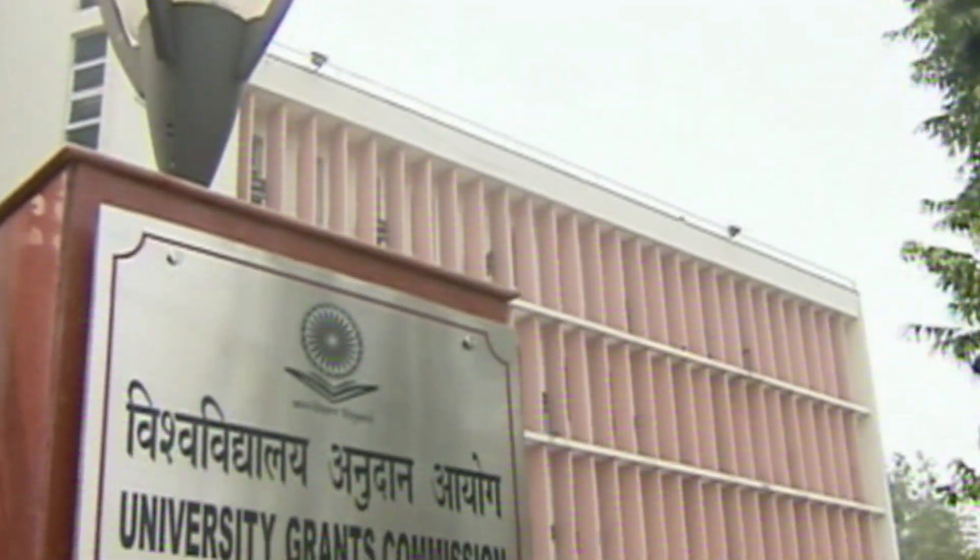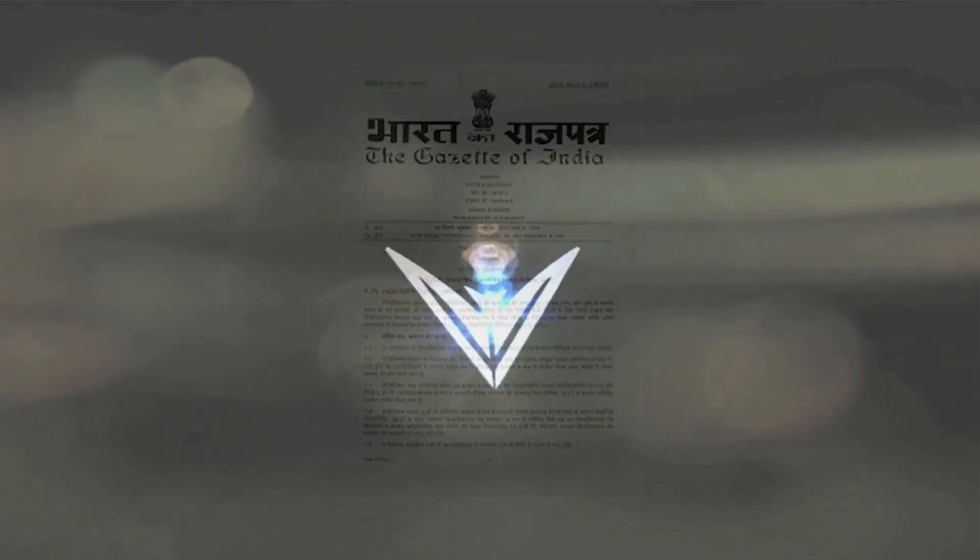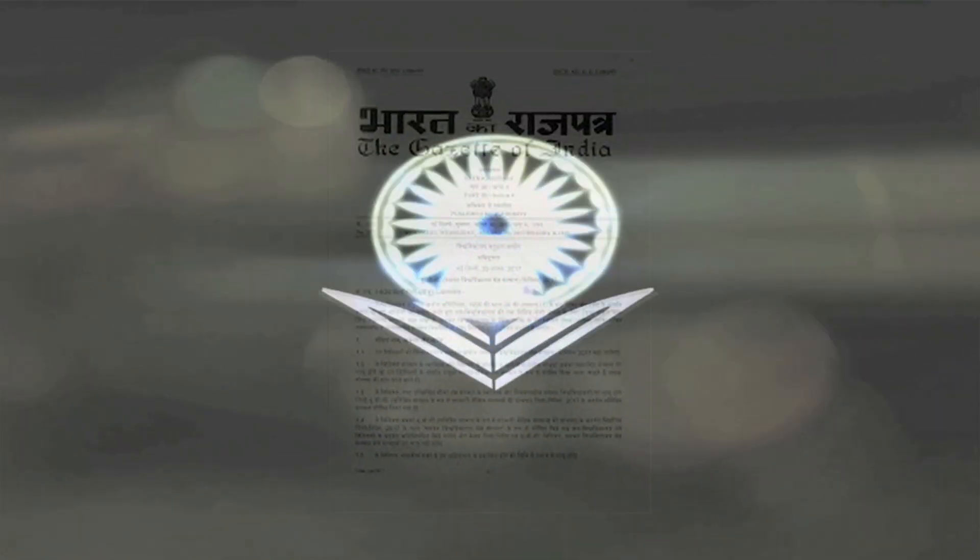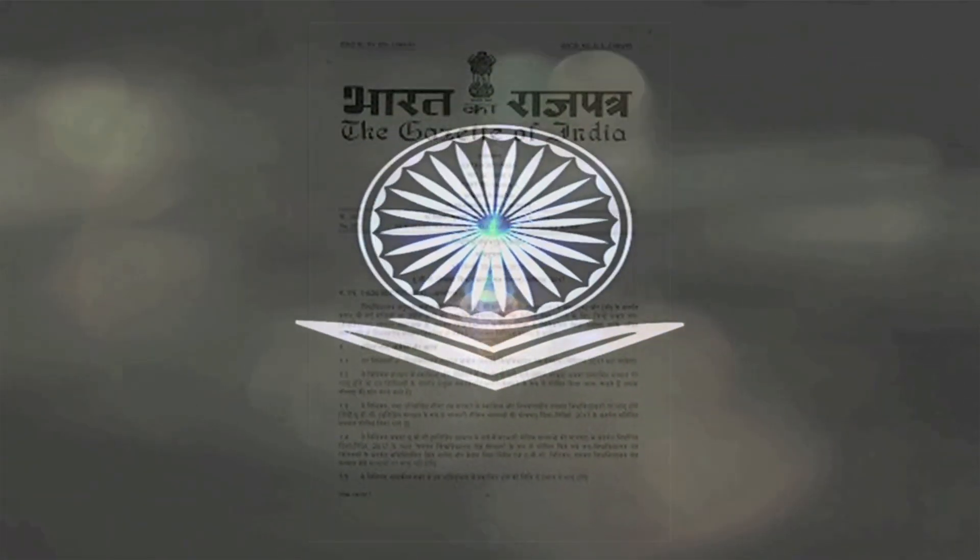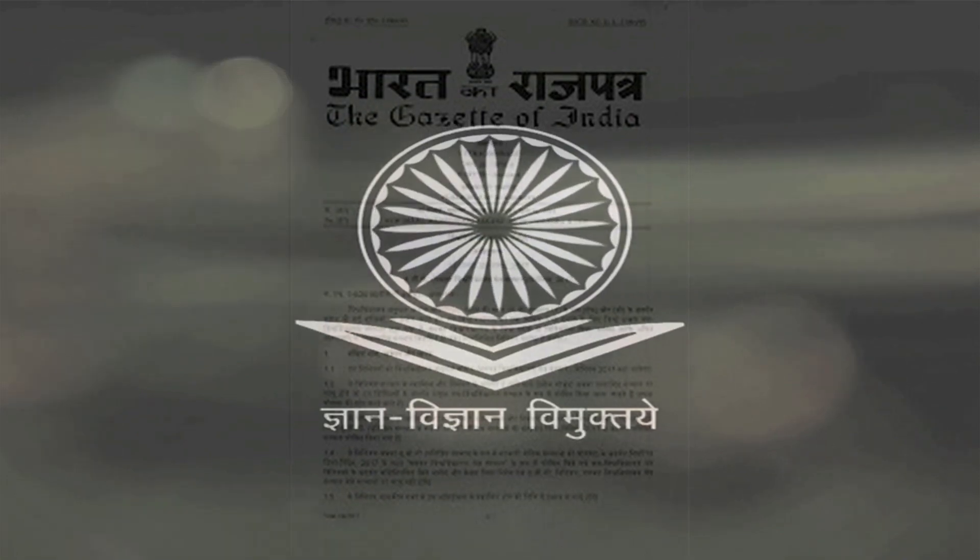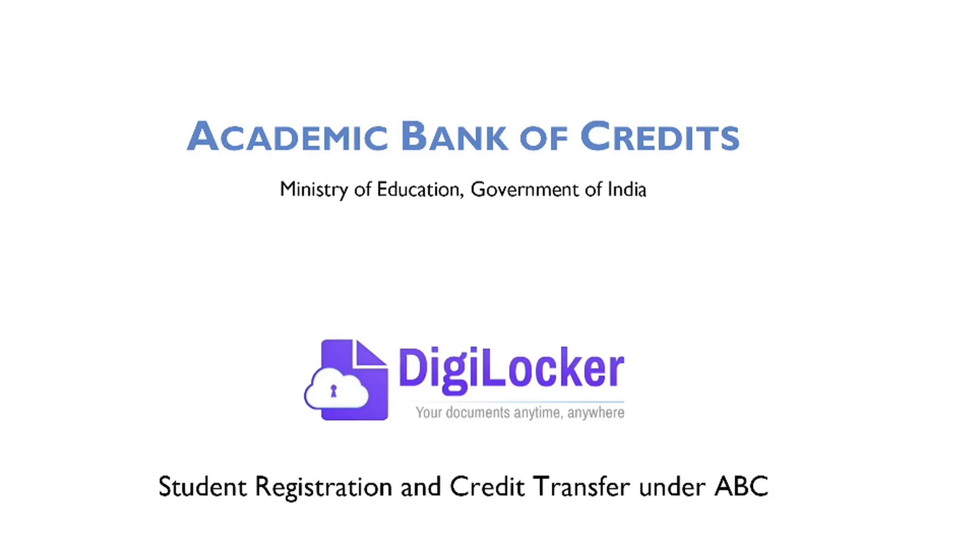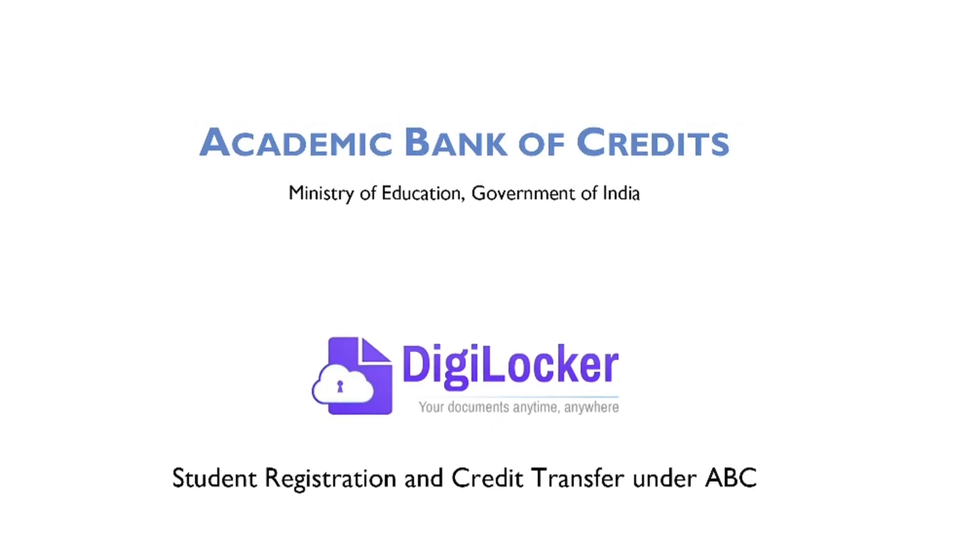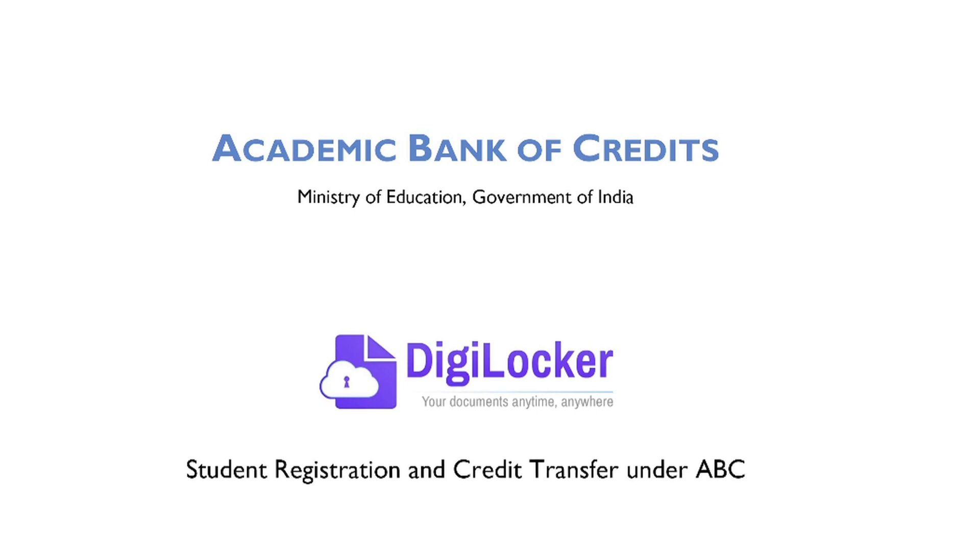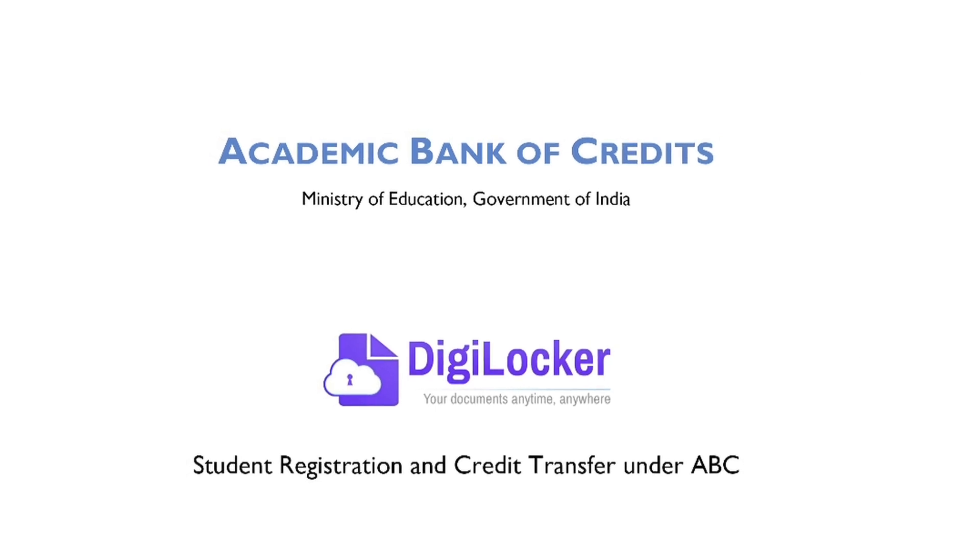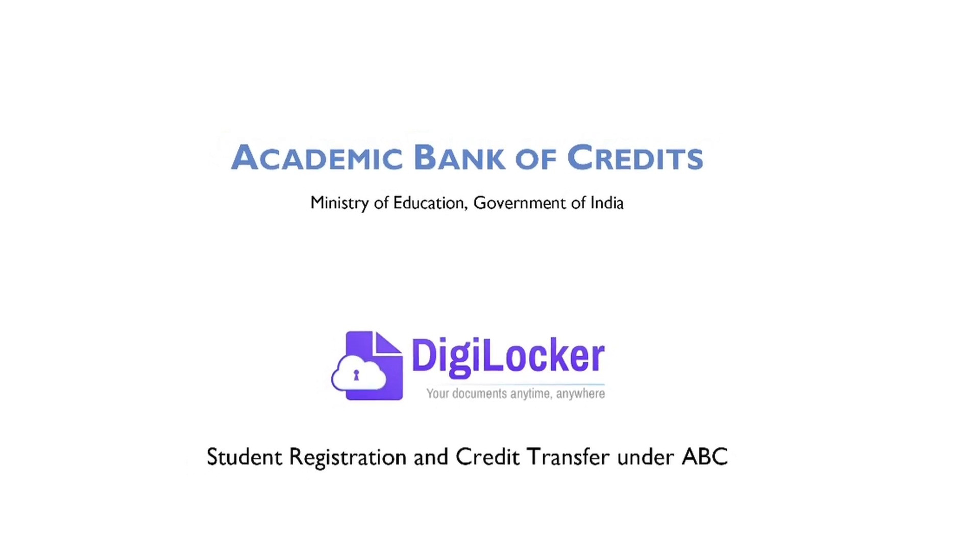The University Grants Commission, via its gazette notification, notified the regulation of Academic Bank of Credits in Higher Education. ABC with DigiLocker stores all academic credits earned by students from various higher education institutions.